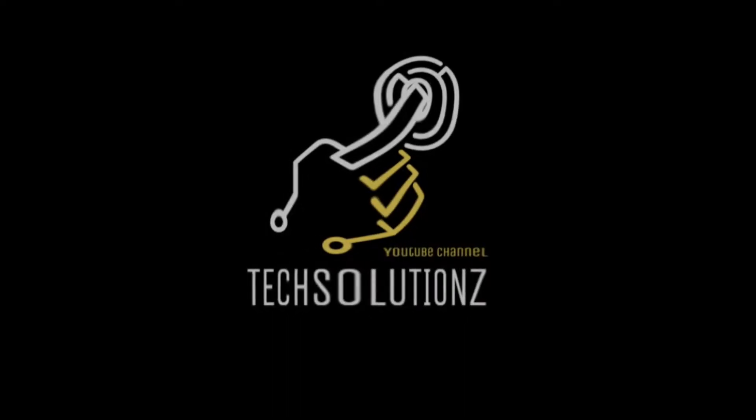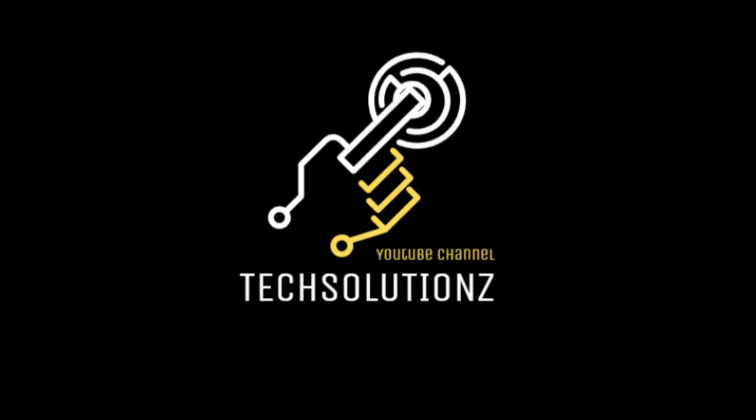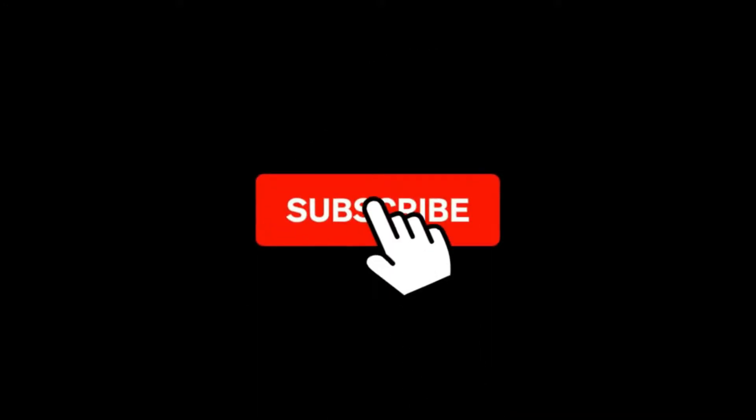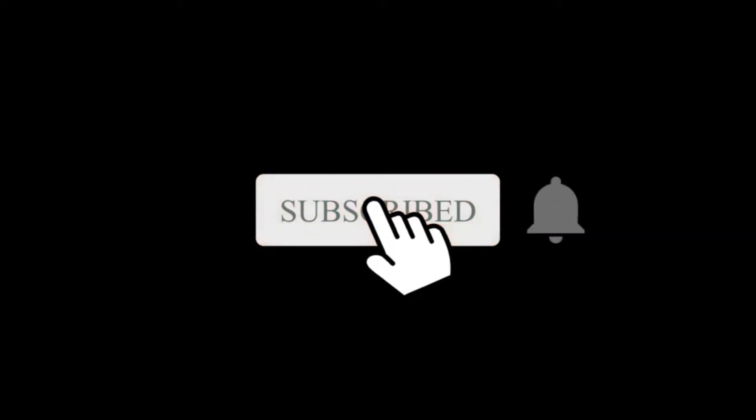Hey everyone, welcome to Tech Solutions. New at our channel? Please subscribe to be a part of us. Let's dig in.